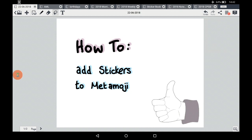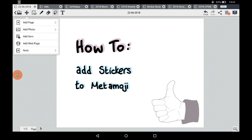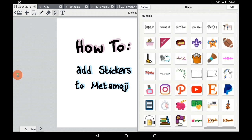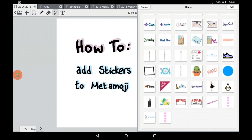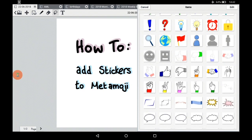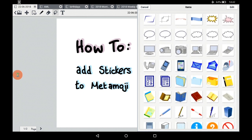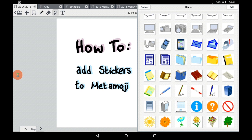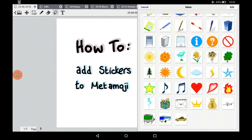To start off with the standard stickers, we need to click the plus symbol on the left. Click on that and it comes up with a drop-down box — go to Add Item and it will bring up the stickers. Don't worry about my items; those are things you'll start to add as you go. To begin with, you get the basic items, and you can see them all on the right-hand side. If you don't want any other stickers, they should be good enough to keep you going.